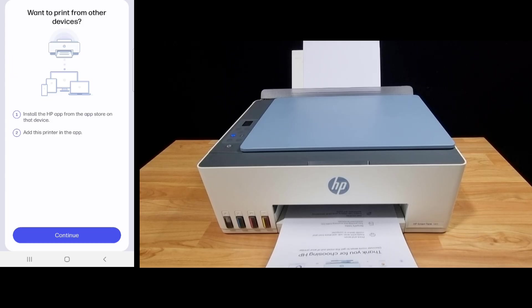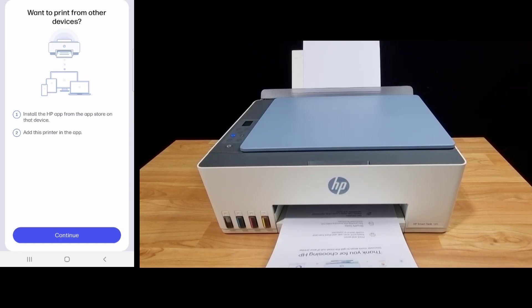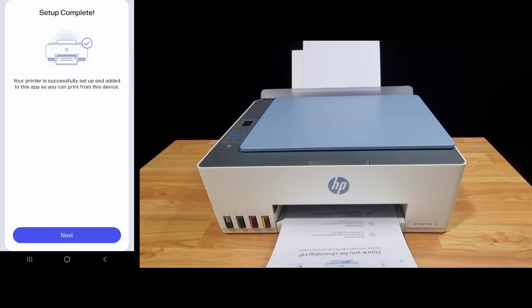Want to print from other devices? We need to install the HP app from the app store on that device, be it another mobile phone or computer, and then simply add this printer in the app. Let's continue. The setup is complete.